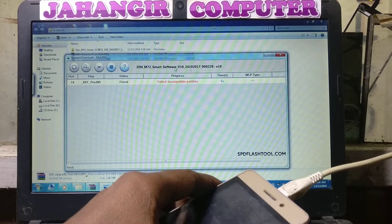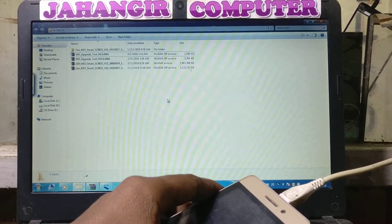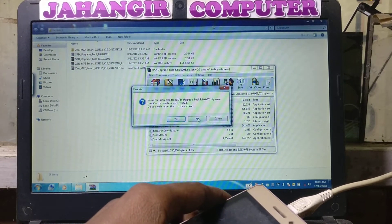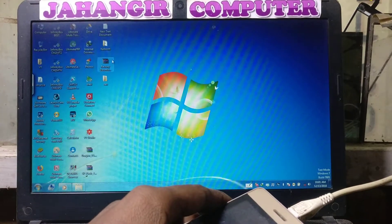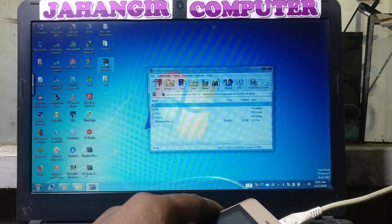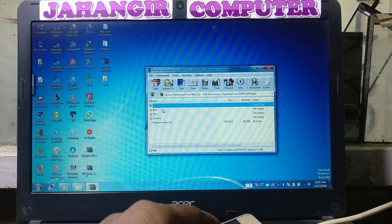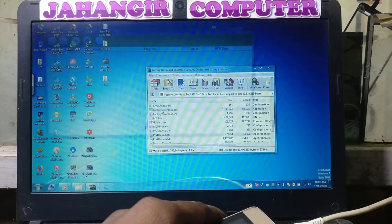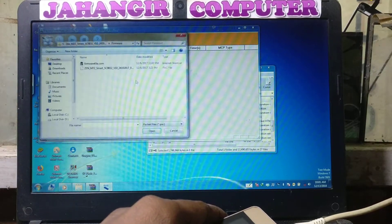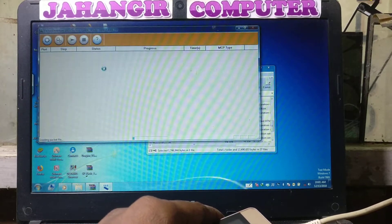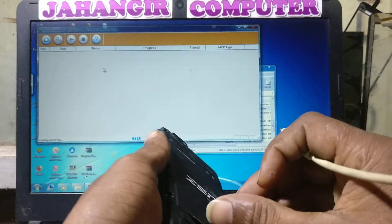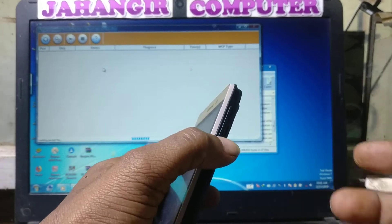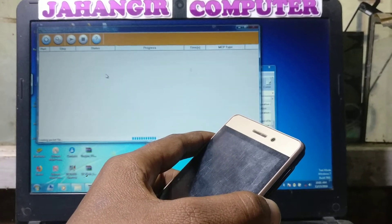Finally, we can solve the issue. You need to download another flash tool — I will give the link in the description. Open it, go to the bin folder, and open this one. Select the flash file, then disconnect the USB and remove the battery from your mobile.